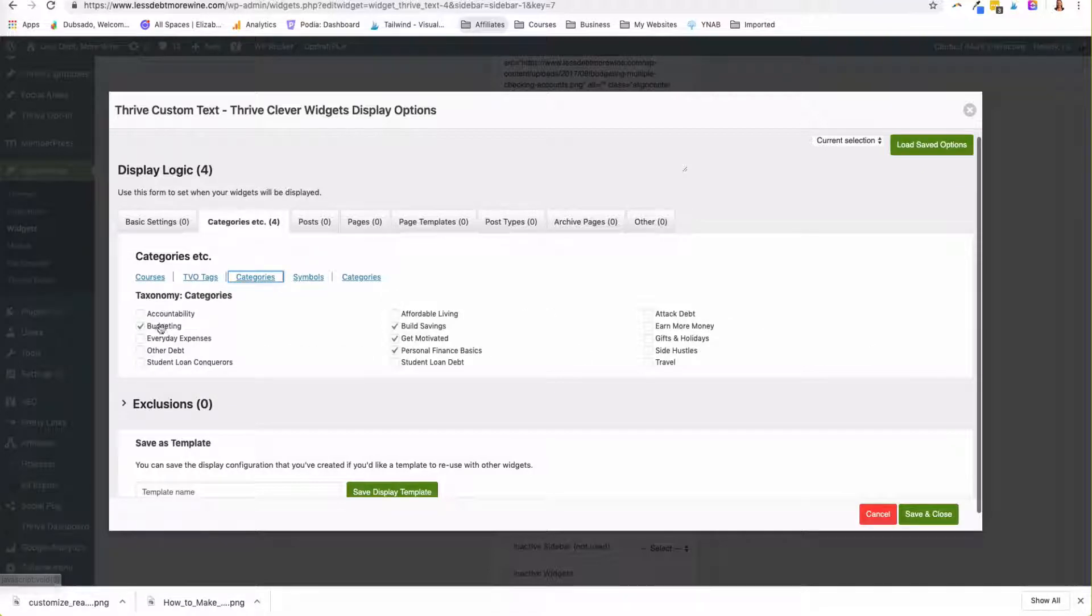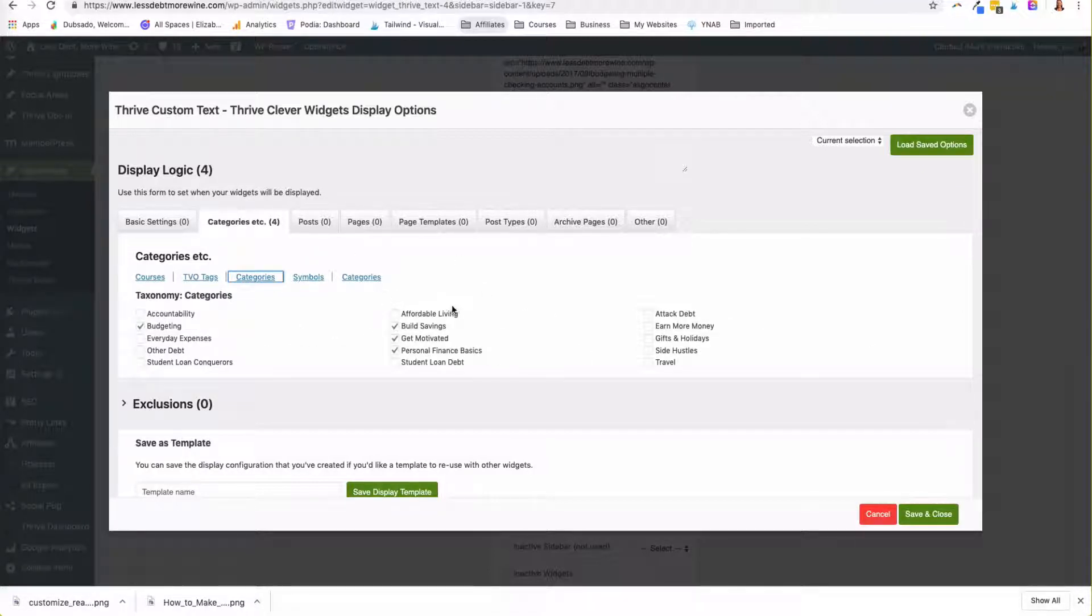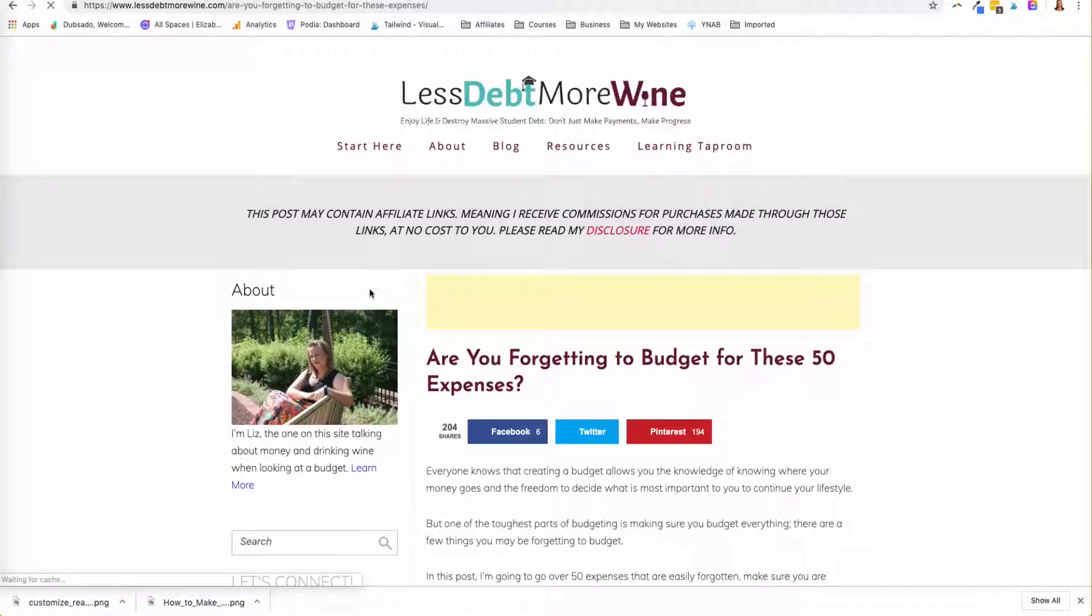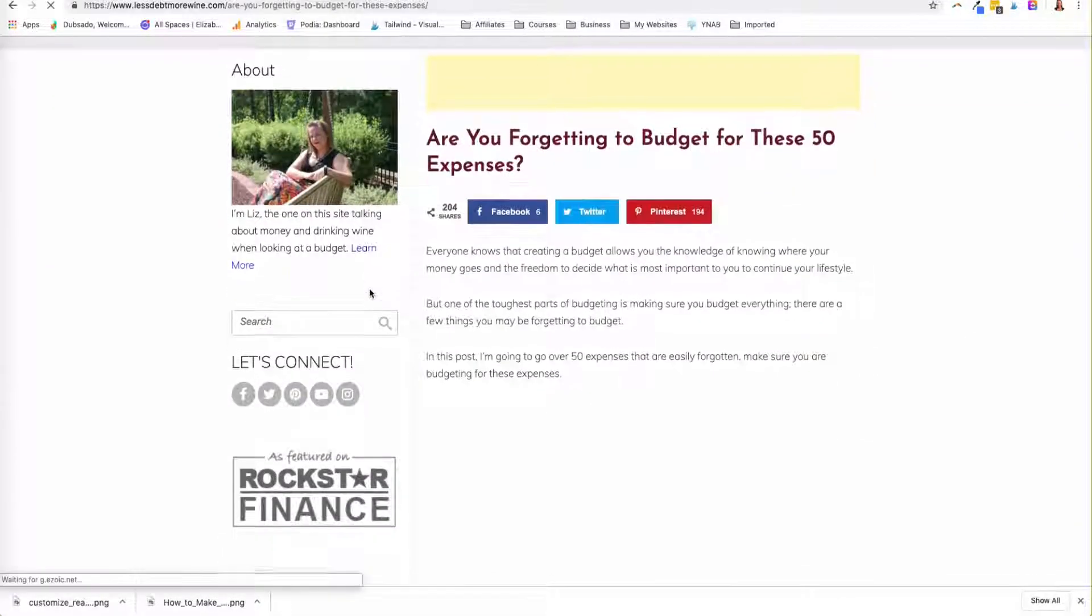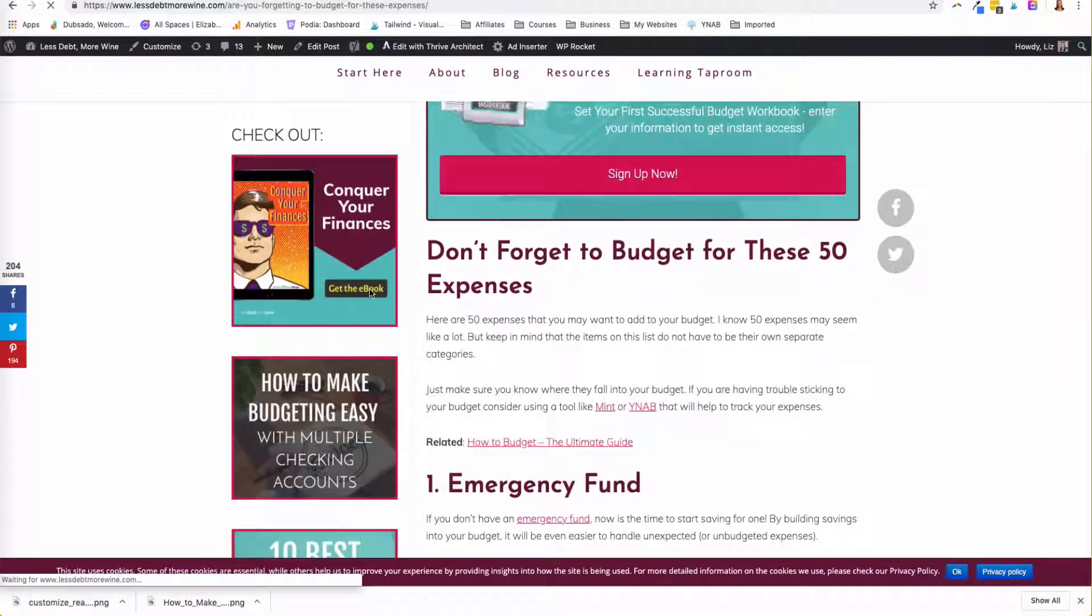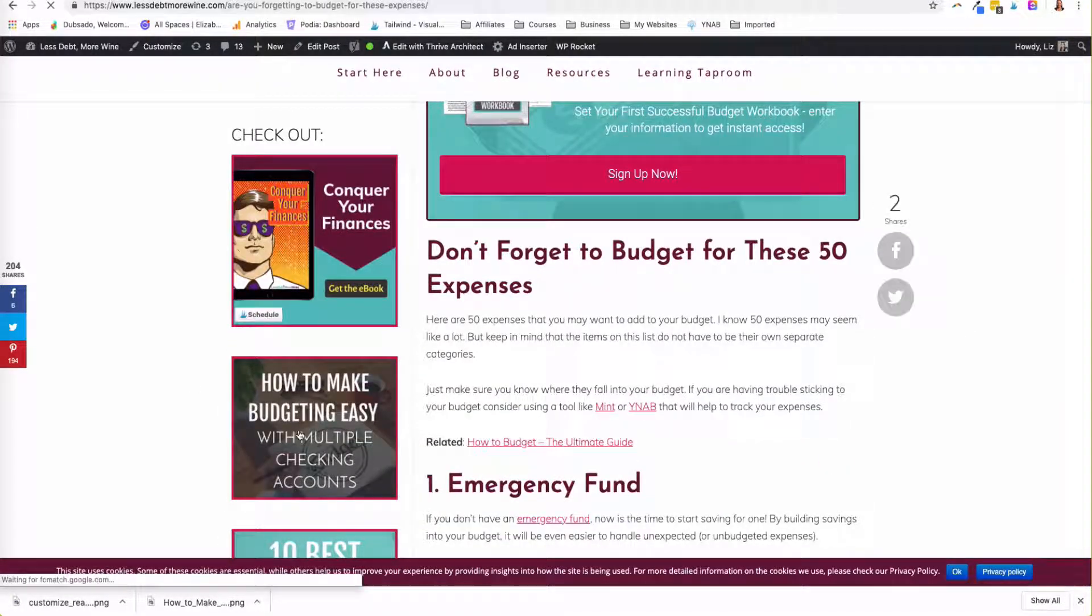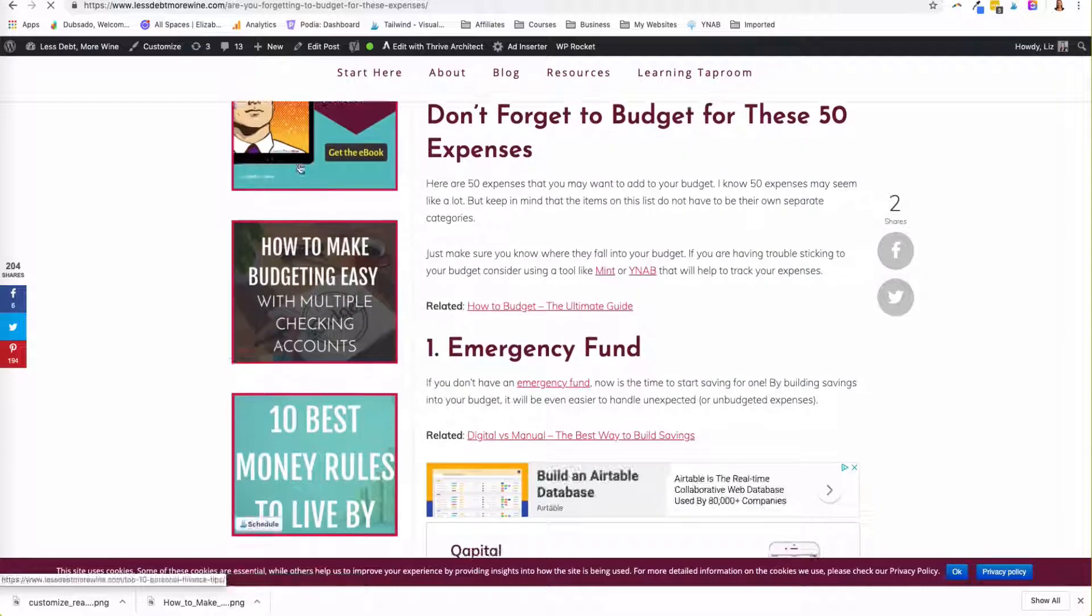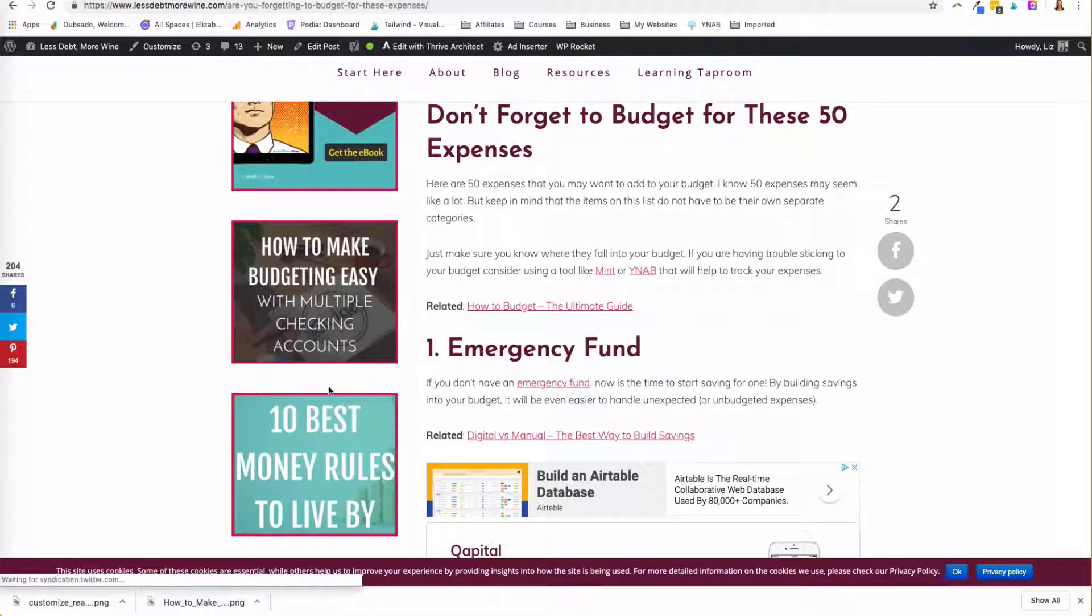Oh, here's categories. So budgeting, built savings, get motivated, and personal finance basics is when this shows. So if I go to this blog post, I'm going to see this sidebar, which is more stuff about budgeting.